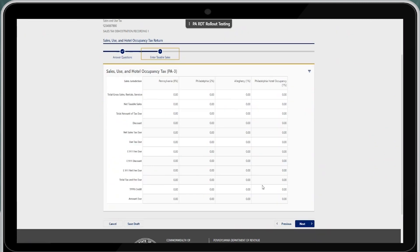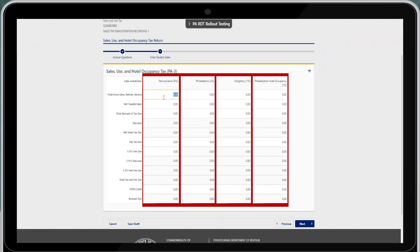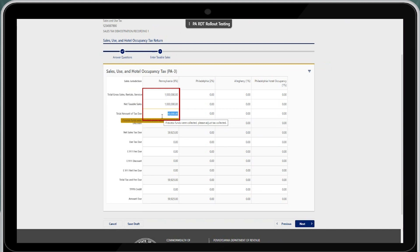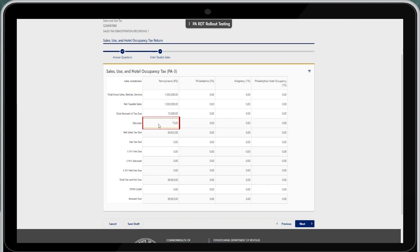Select next and this will bring you to the screen where you can enter your taxable sales. Go ahead and enter the taxable sales for each jurisdiction. Once you enter the gross and net taxable sales, the total amount due will automatically pre-populate on the return for you. If the return is timely, you will automatically see your discount populate, then subtracting out to get the net taxable sales.